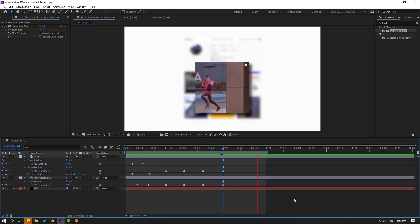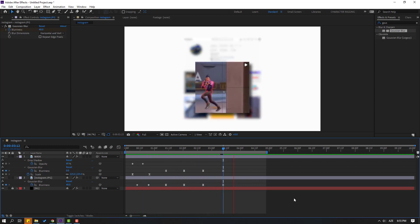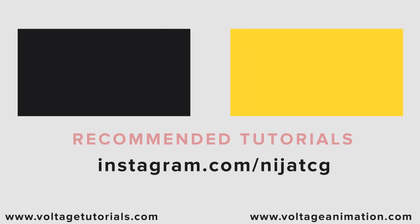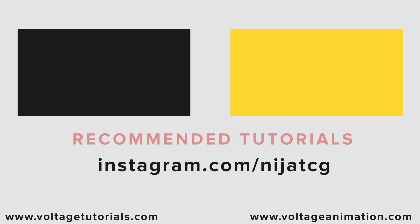Thank you for watching my video. Don't forget to subscribe to the channel, like the video, and please follow me on Instagram. Good luck, and we'll see you next time.